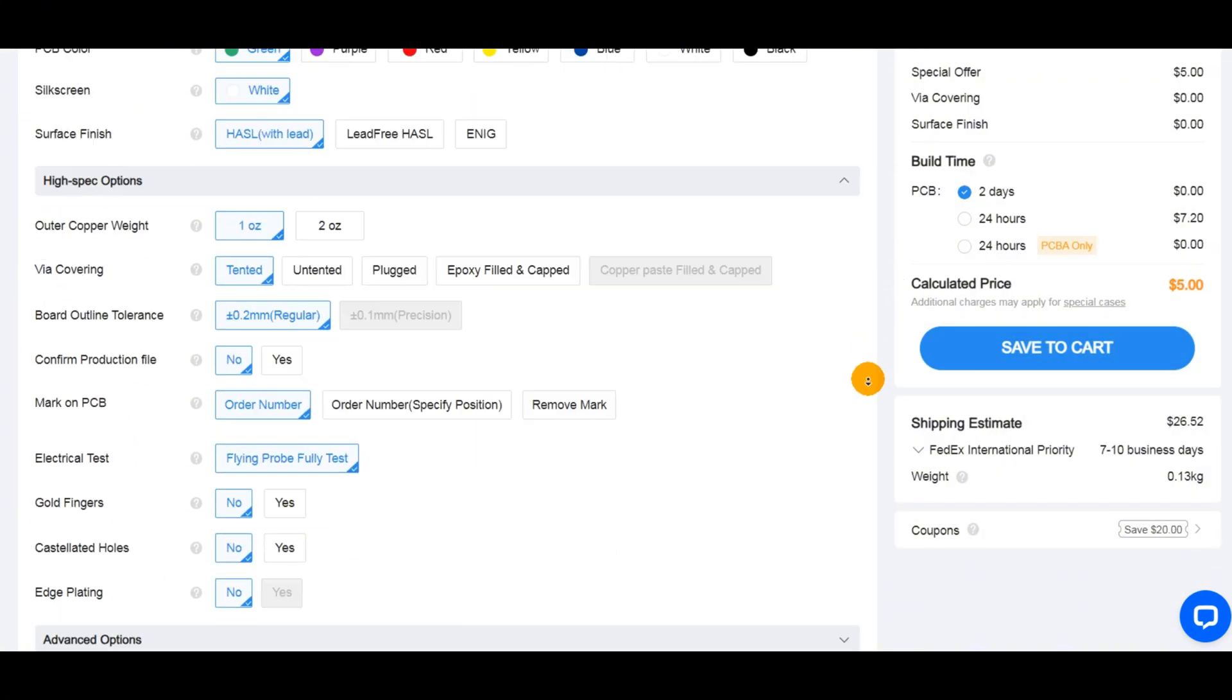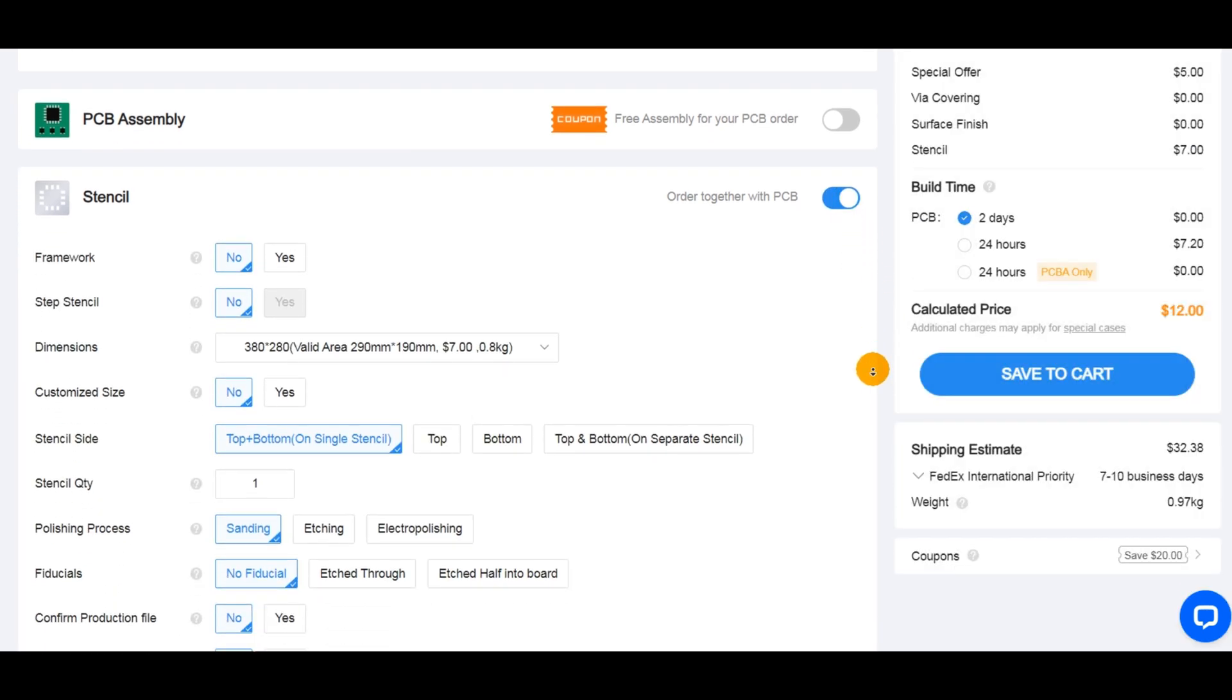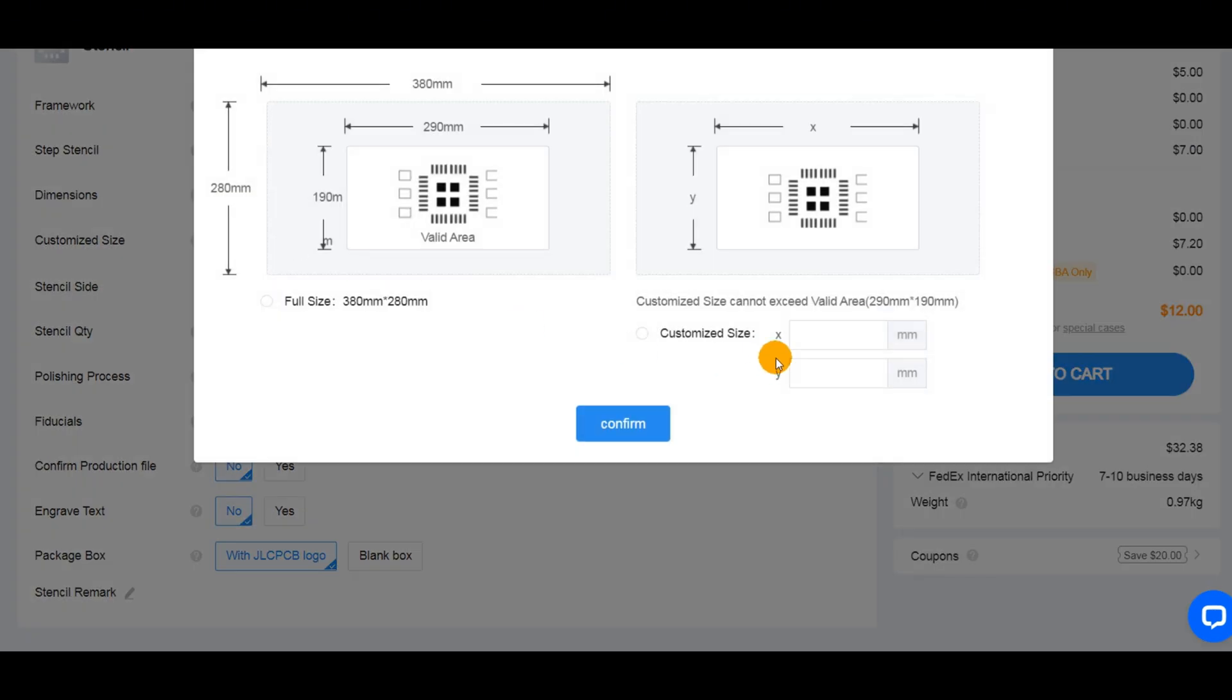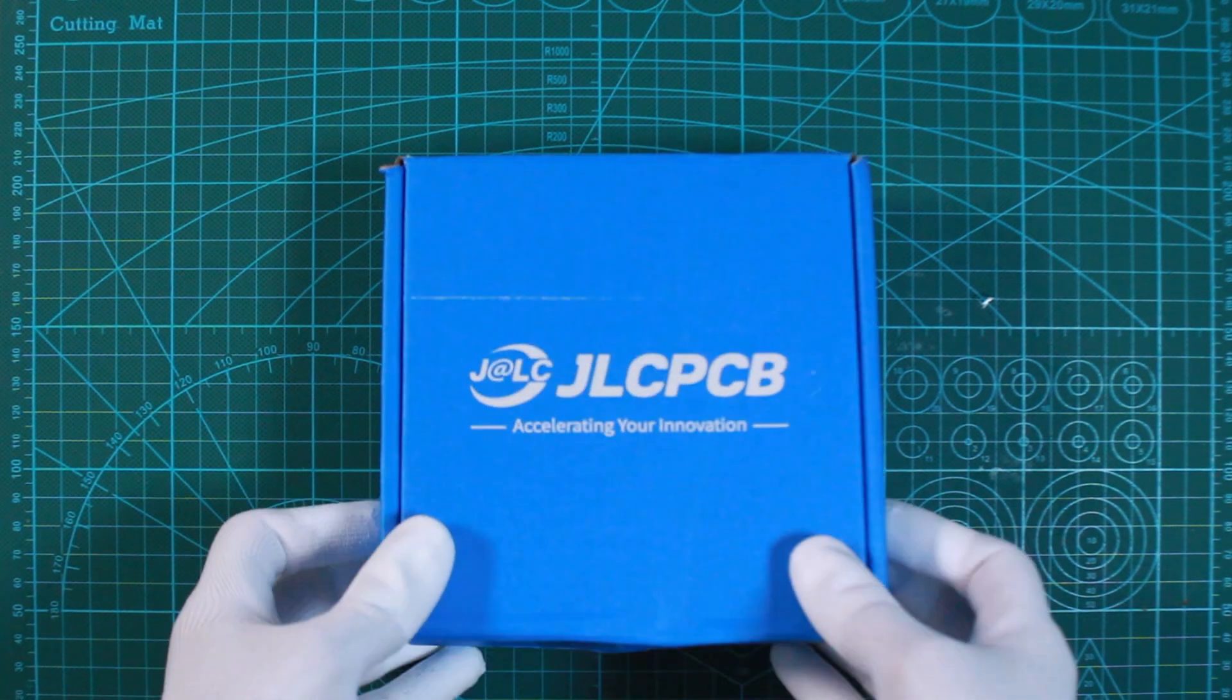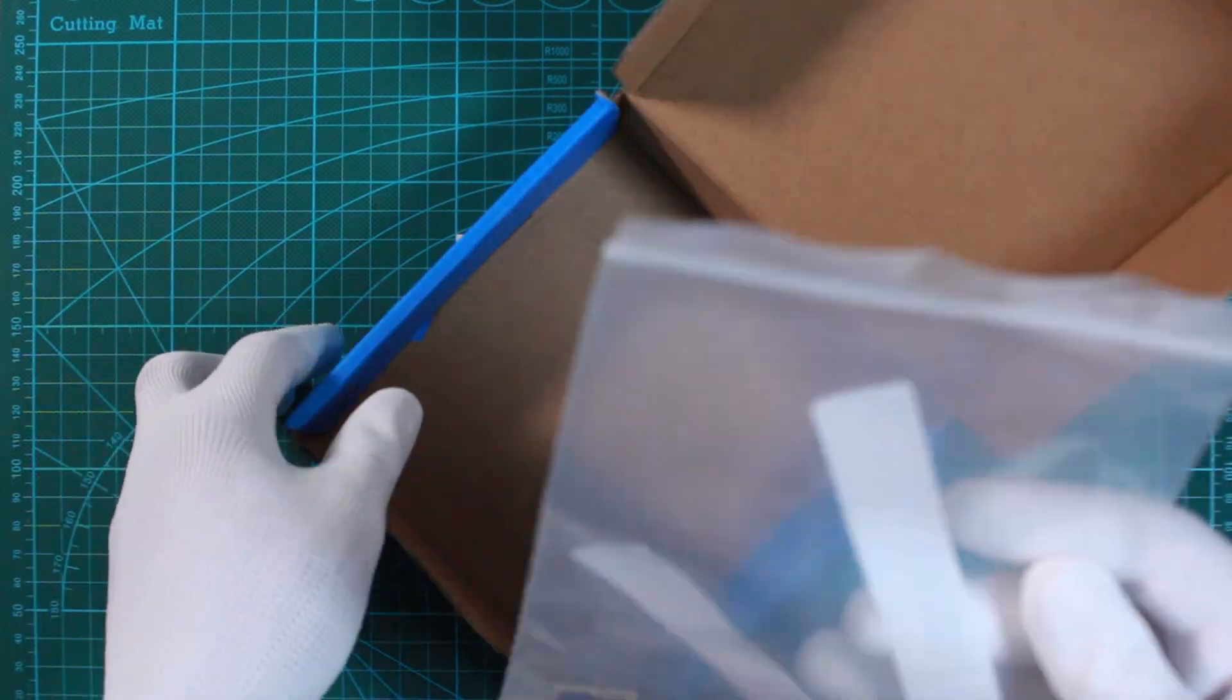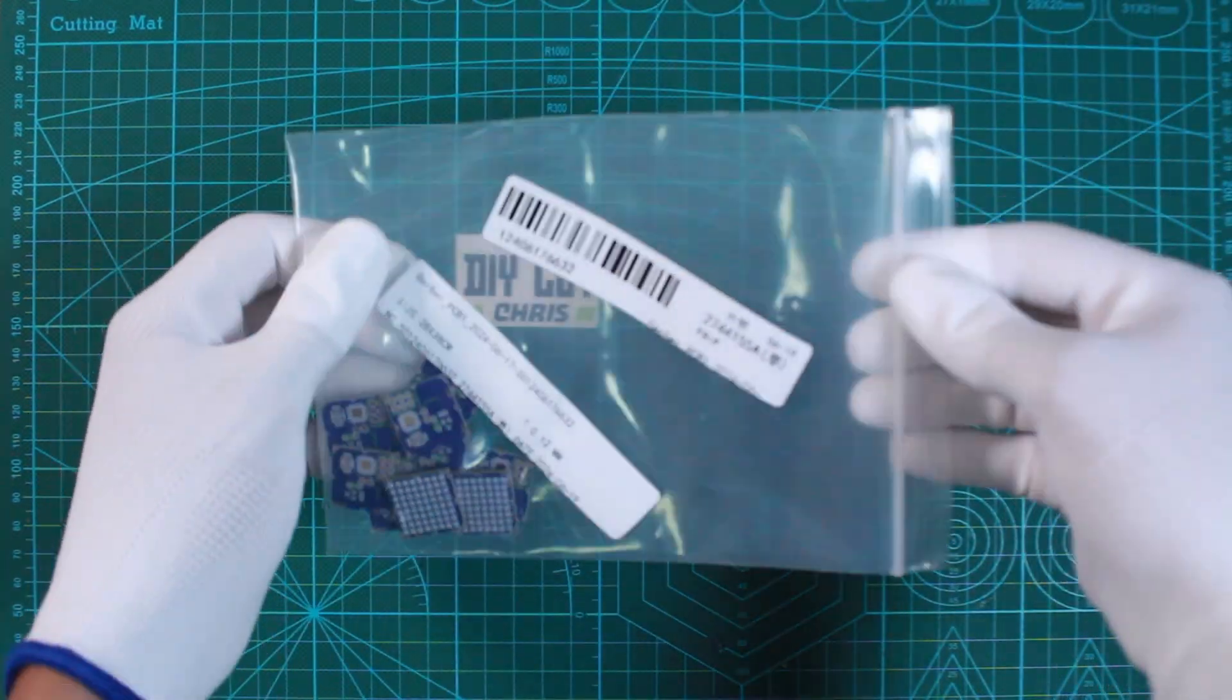I also opted to include a stencil with a PCB order, according to JLCPCB capabilities web page, they can handle small pitch designs like this. And after just 6 days, I received a blue box on my desk with everything inside.